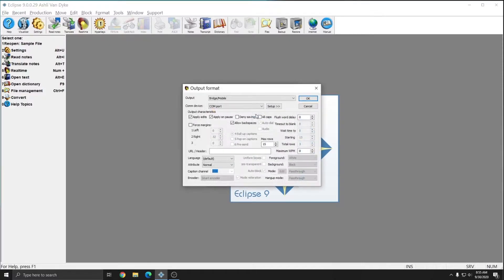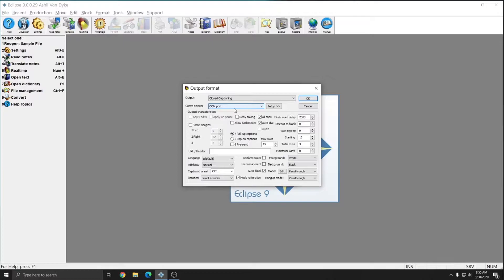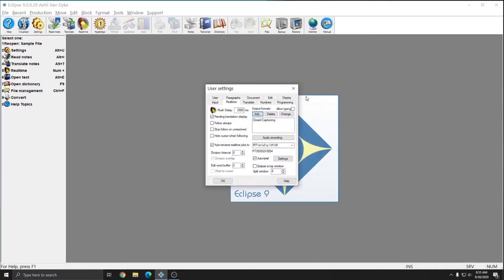So I'll hit Add. After hitting Add, where it says Output, I'll choose Closed Captioning, and for the comm device, since I'm not actually going to closed caption, I can set this to None. I'll press OK. If you already had a closed captioning output format set up, you don't need to make any changes. In this instance, I didn't have one and so I did need to add this output format in order to create SCC files.